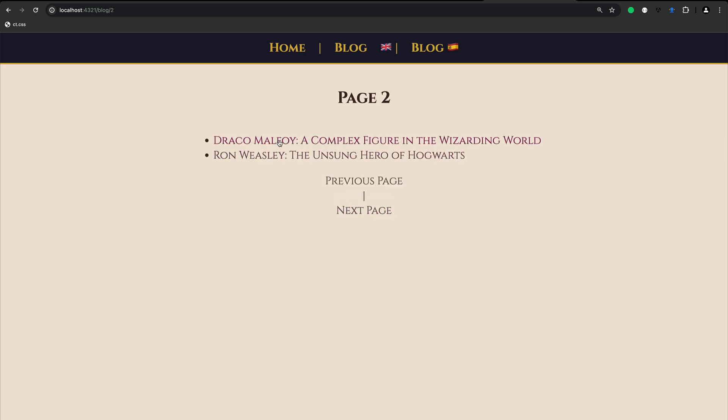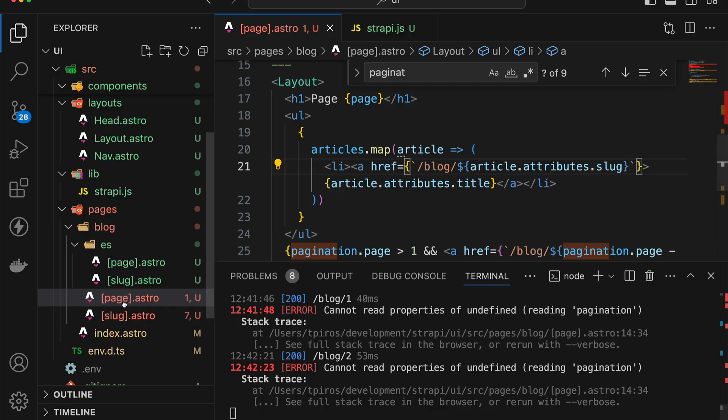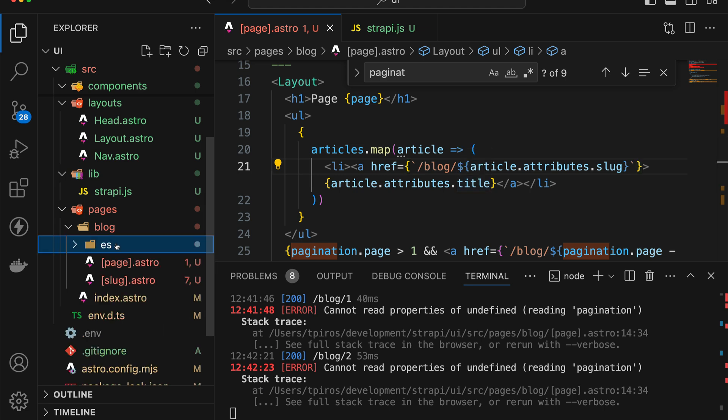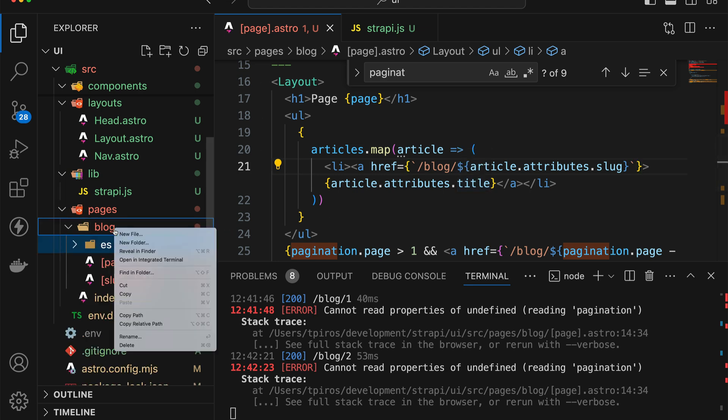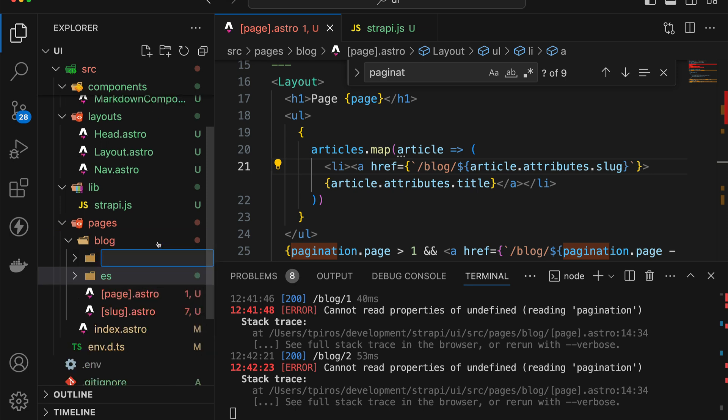However, notice that the actual articles will not work. That's because we're trying to render the same path. So now page and slug are both reading the same stuff pretty much automatically. So Astro won't know if page is actually a number or a slug. So there's no way that it can differentiate between the two.